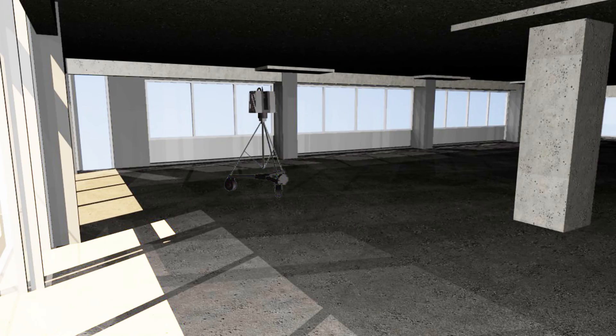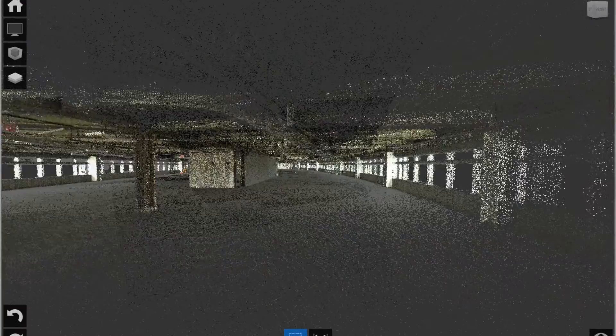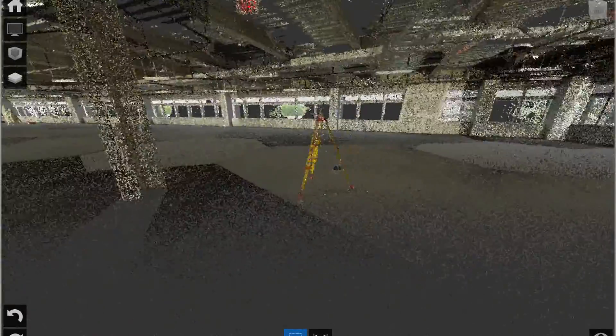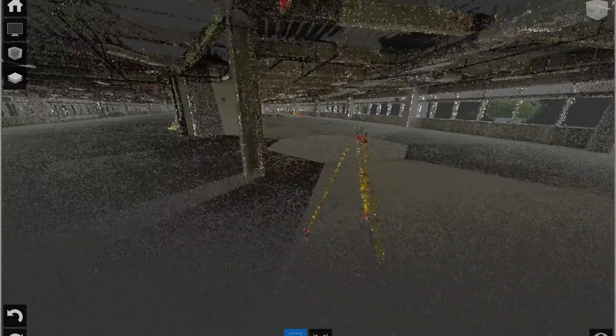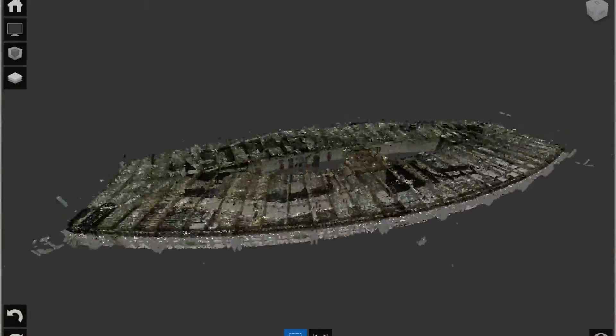The scanner shoots the laser beam and records the time it takes for the beam to bounce off the surface and return to the scanner. The scanner then registers the distance between itself and the targeted object. The result returned is a point in space. The scanner performs this millions of times, thus creating a point cloud.